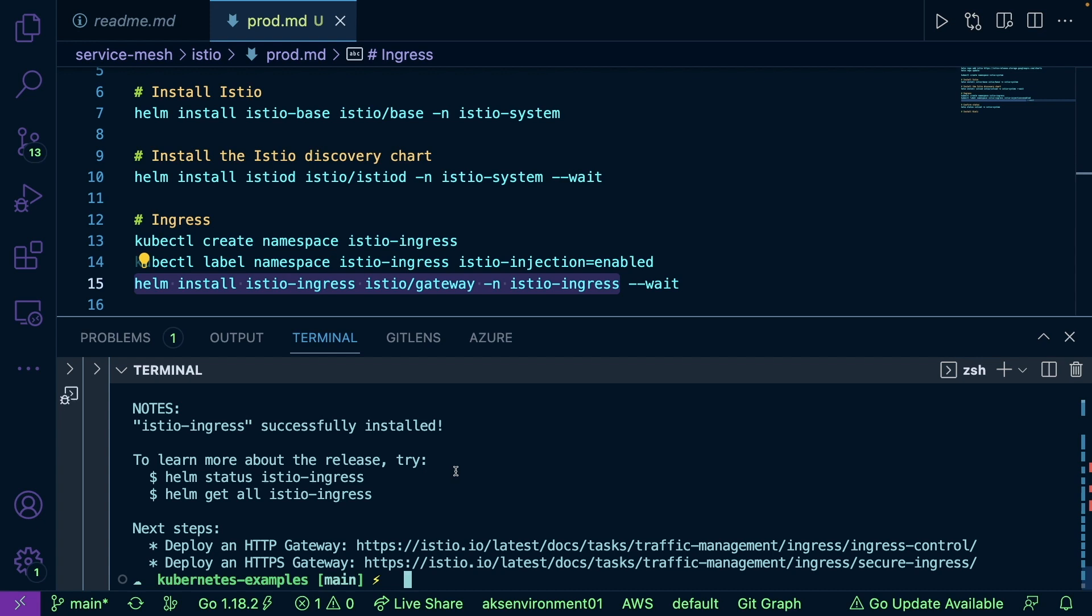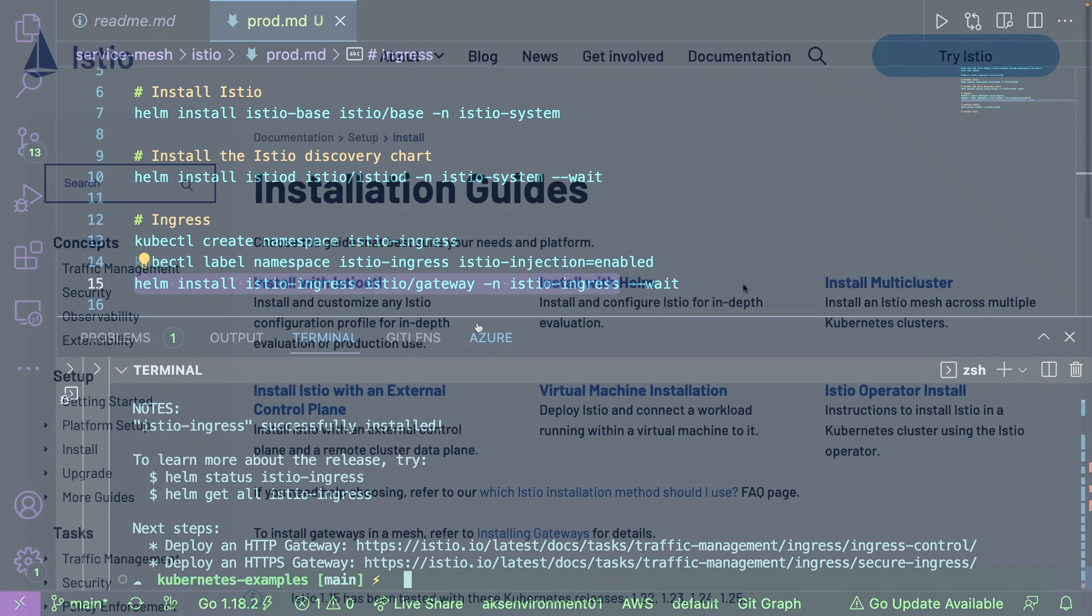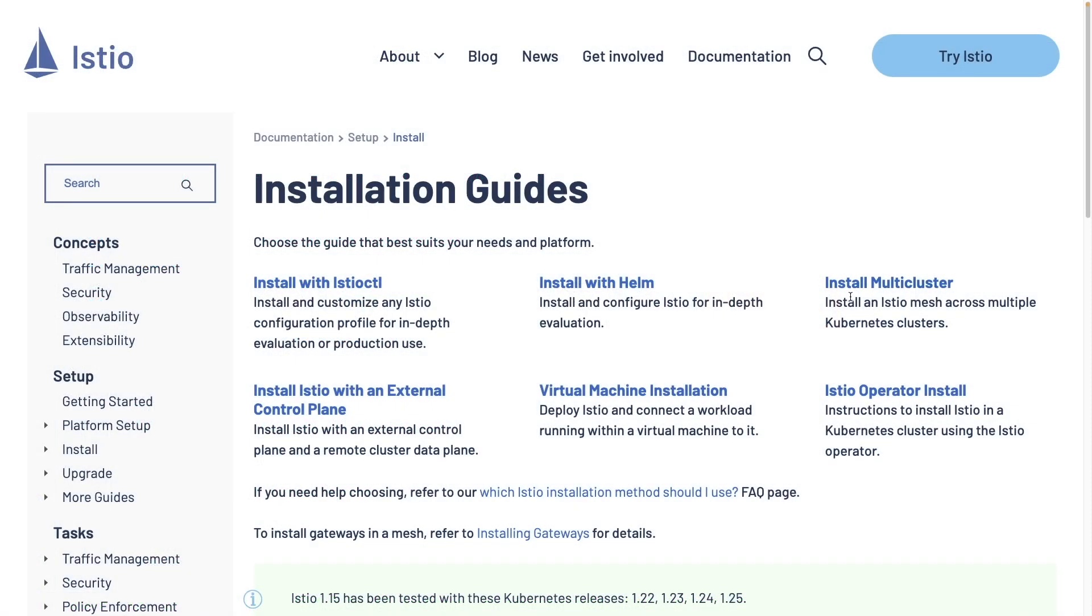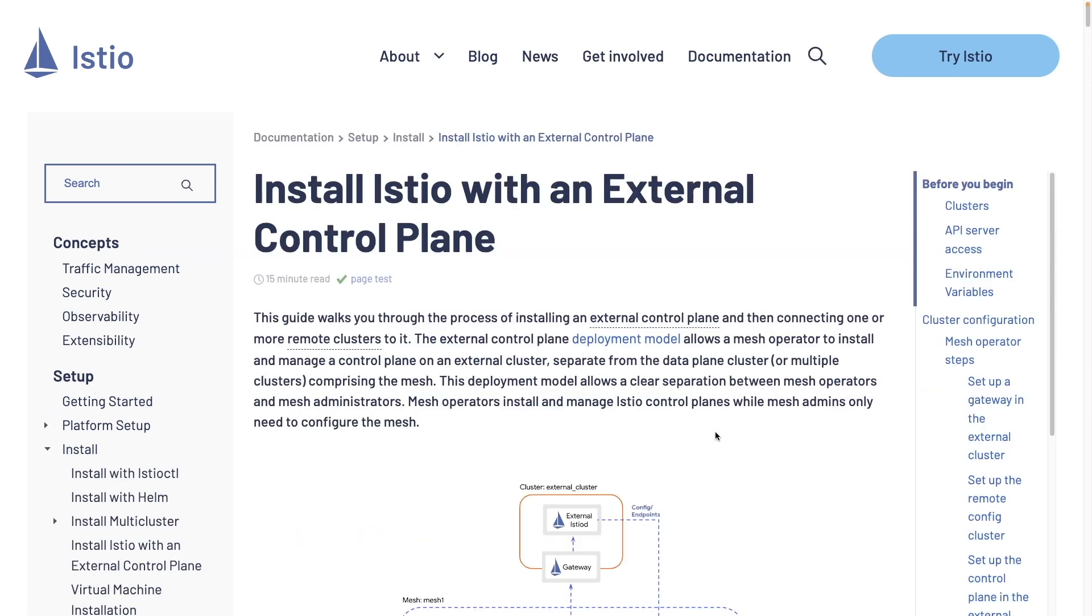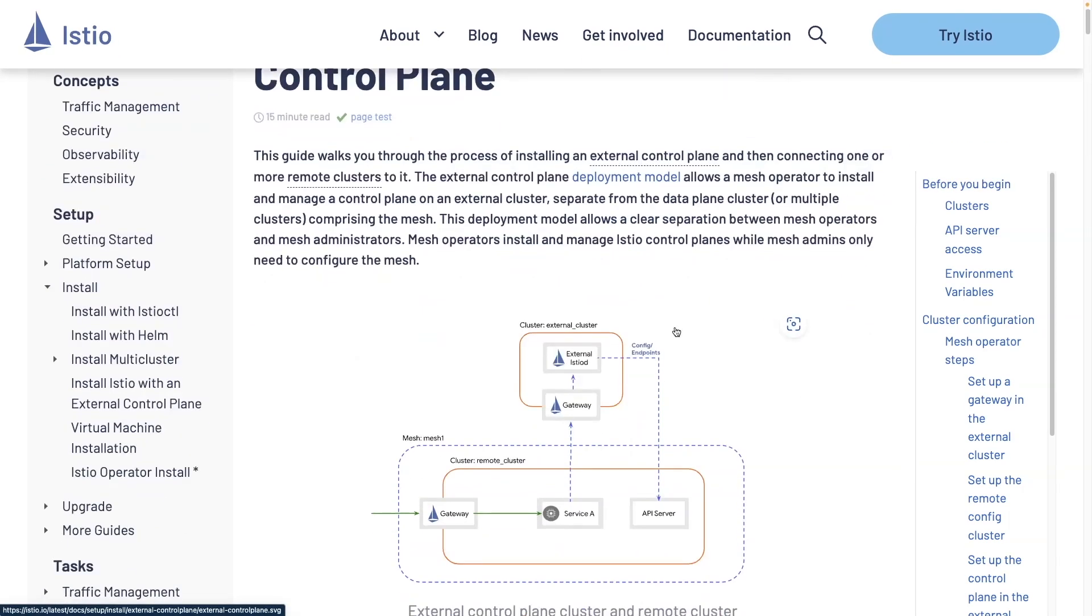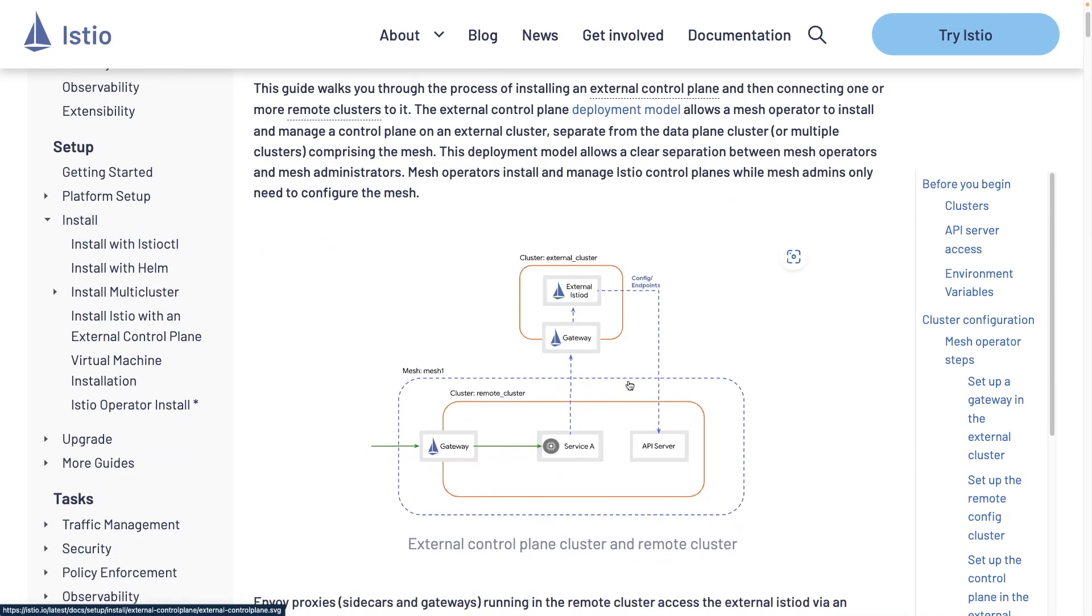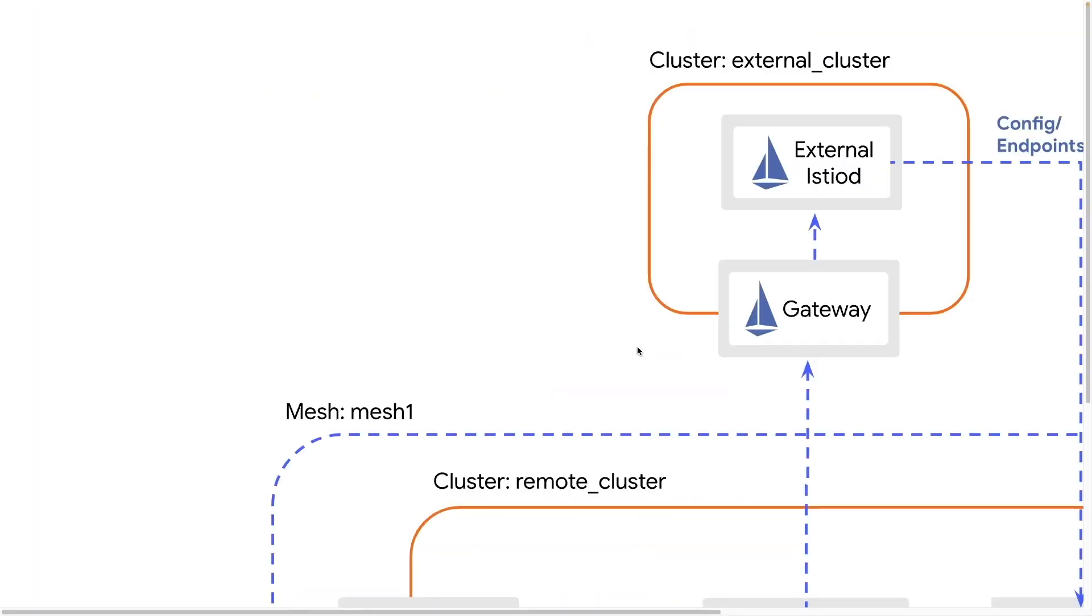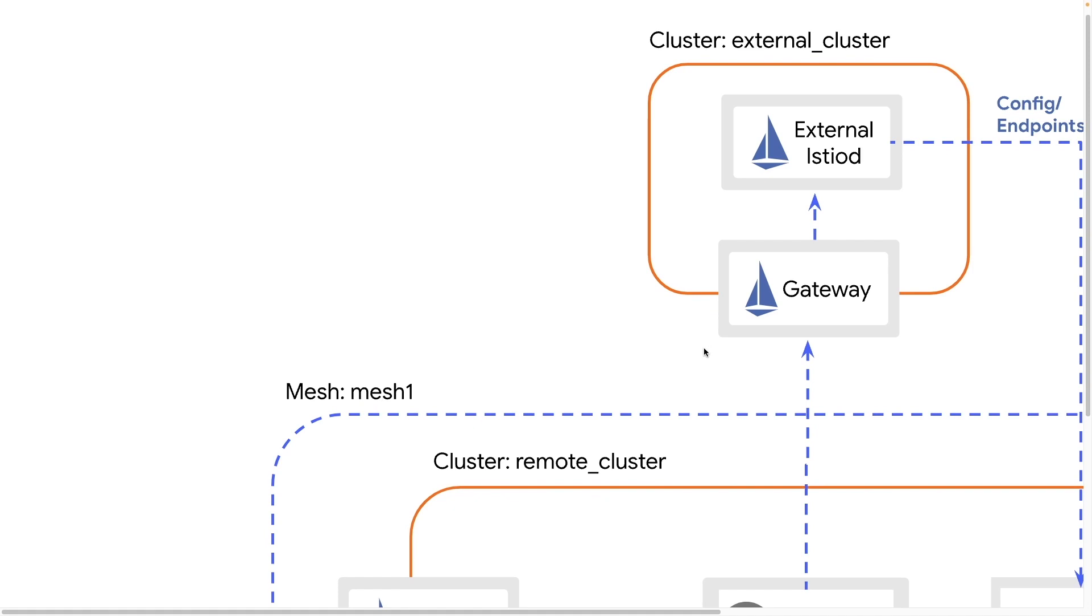So that's how you can get your environment up and running with Istio. Now I do want to show one more thing. Let's head over to the web browser really quick. There is something called install multi-cluster and install Istio with an external control plane.